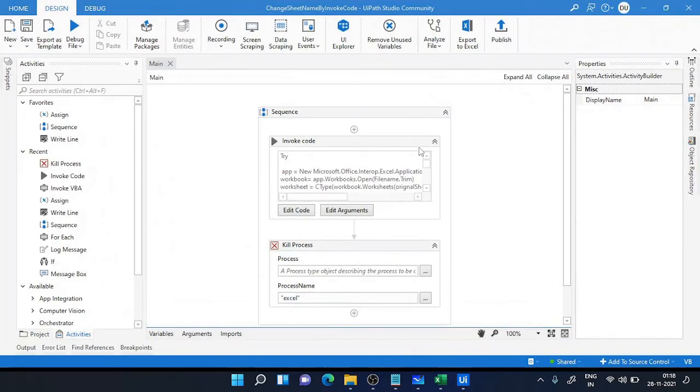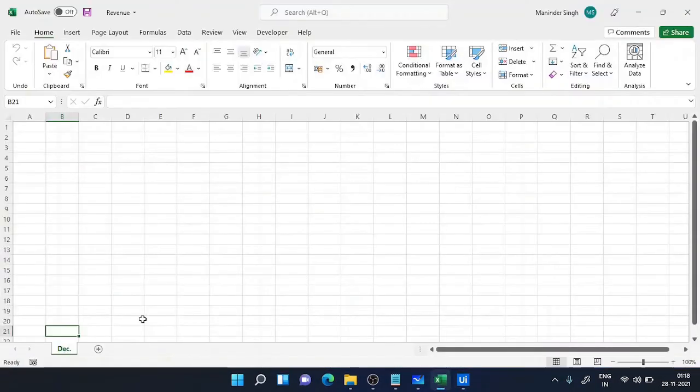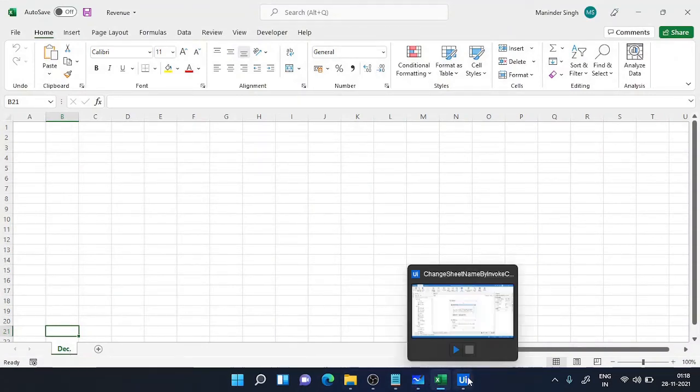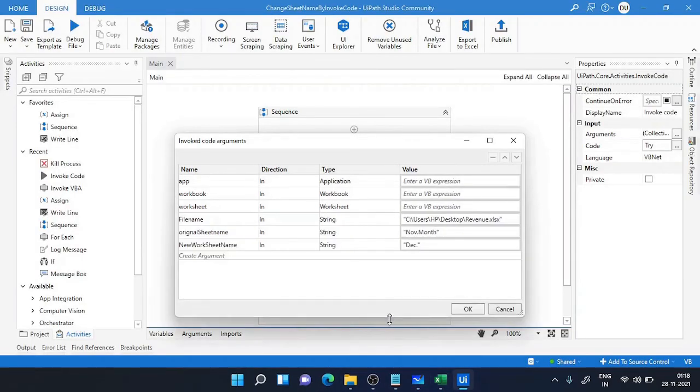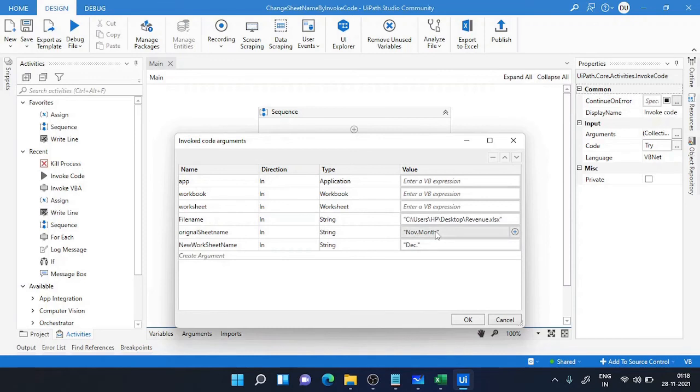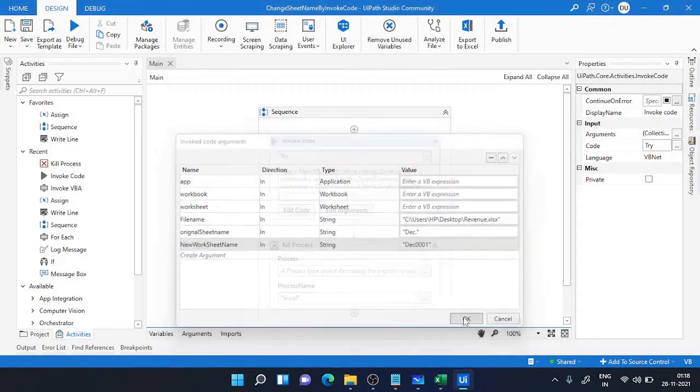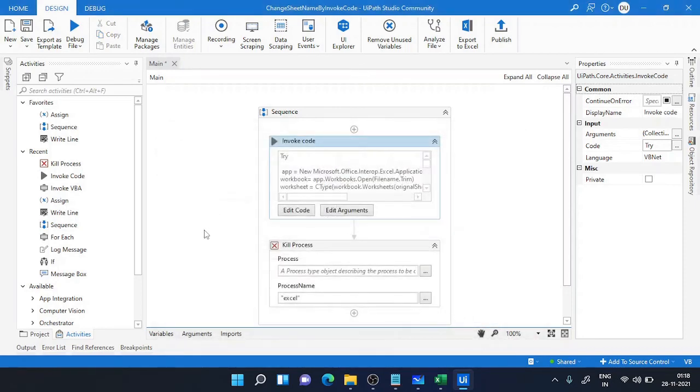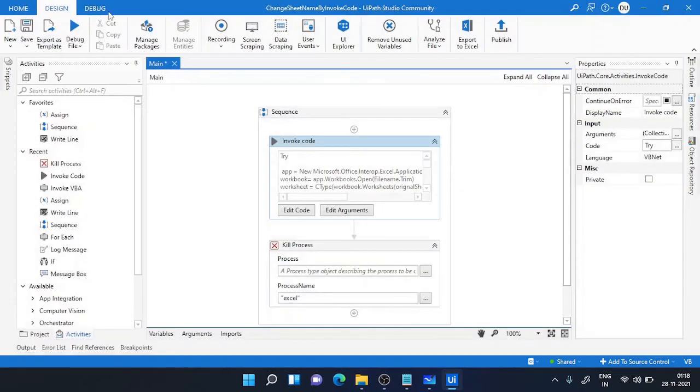Now you can see your error has been removed. And now let's rename our Excel file again. So my sheet name is December.Month. I'll make it December0001.